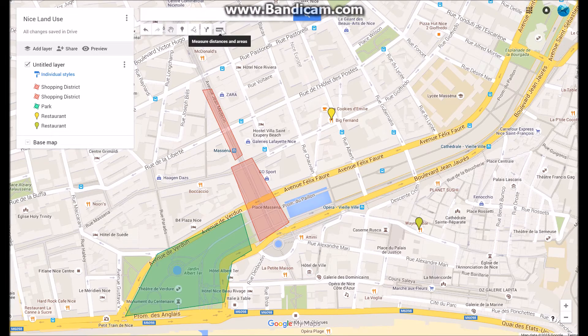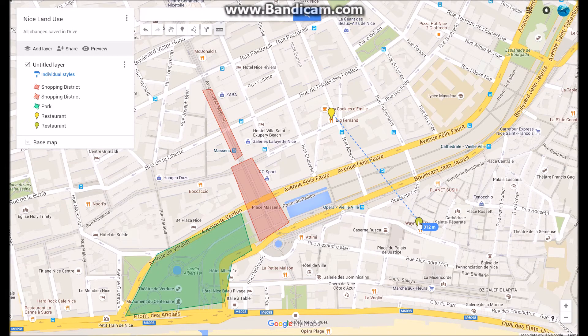The final thing it allows you to do is measure distances. If you are doing a dispersal map, you can find out the distances between points and record that down — maybe put it in a graph, screenshot it. We can see that these two restaurants are about 313 meters apart.